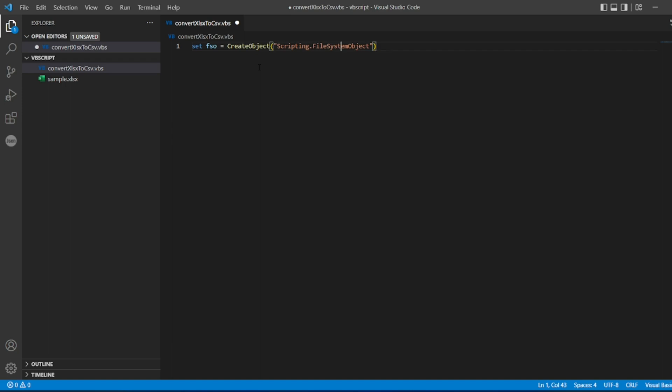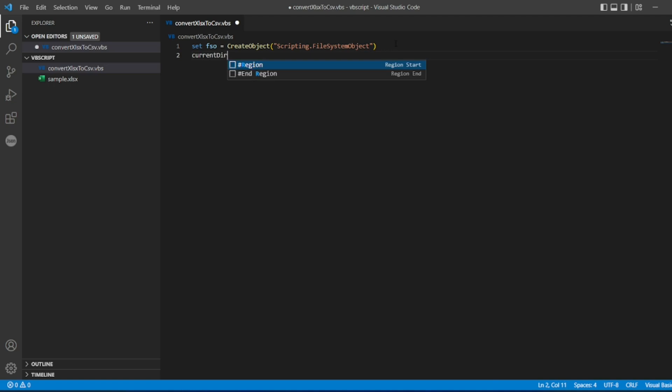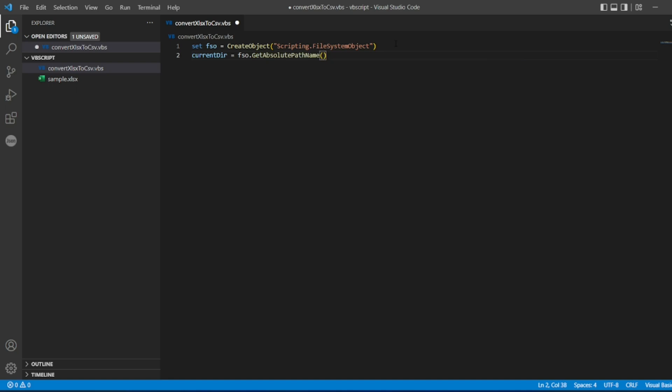What it does: FSO will have all the attributes which are inclined to a FileSystemObject. Now what I'll do is create a current folder, let's say current directory output. CurrentDir equals FSO dot, here I'm not getting the methods but if you try with VBS Edit you can get it. GetAbsolutePathName will give us exact location where this convert XLSX to CSV file is present. Now once that is done...